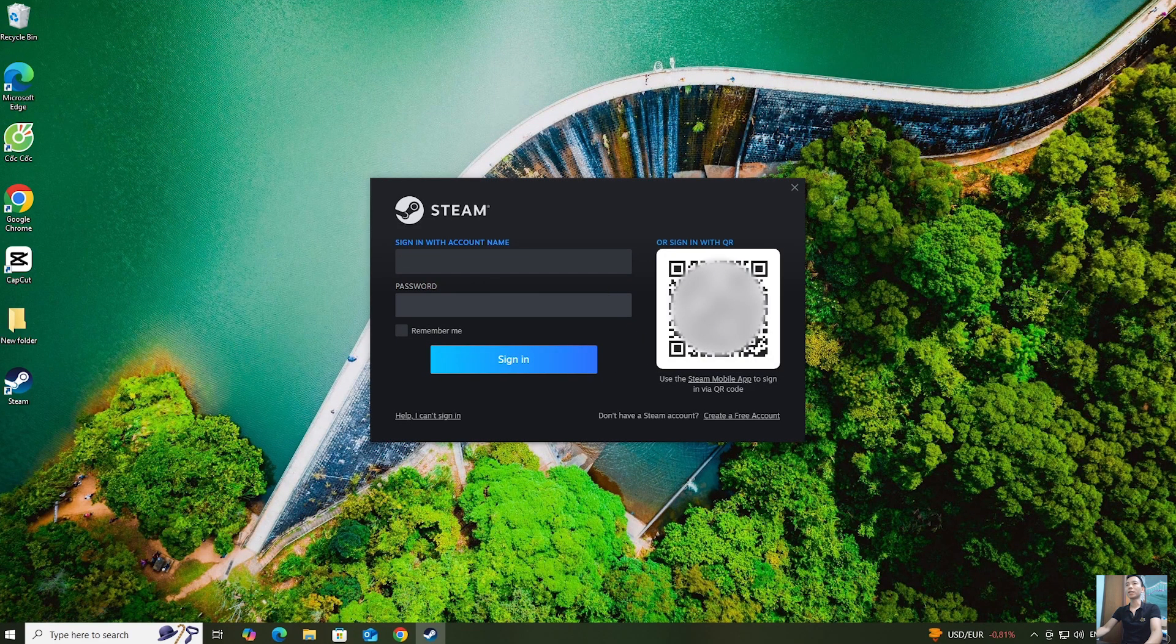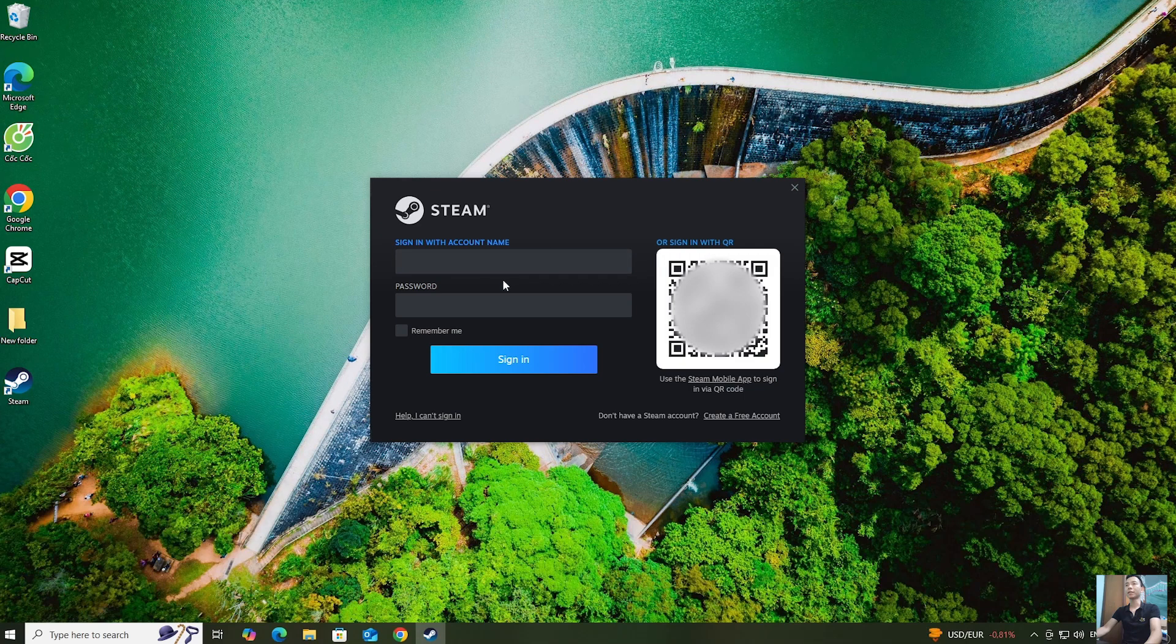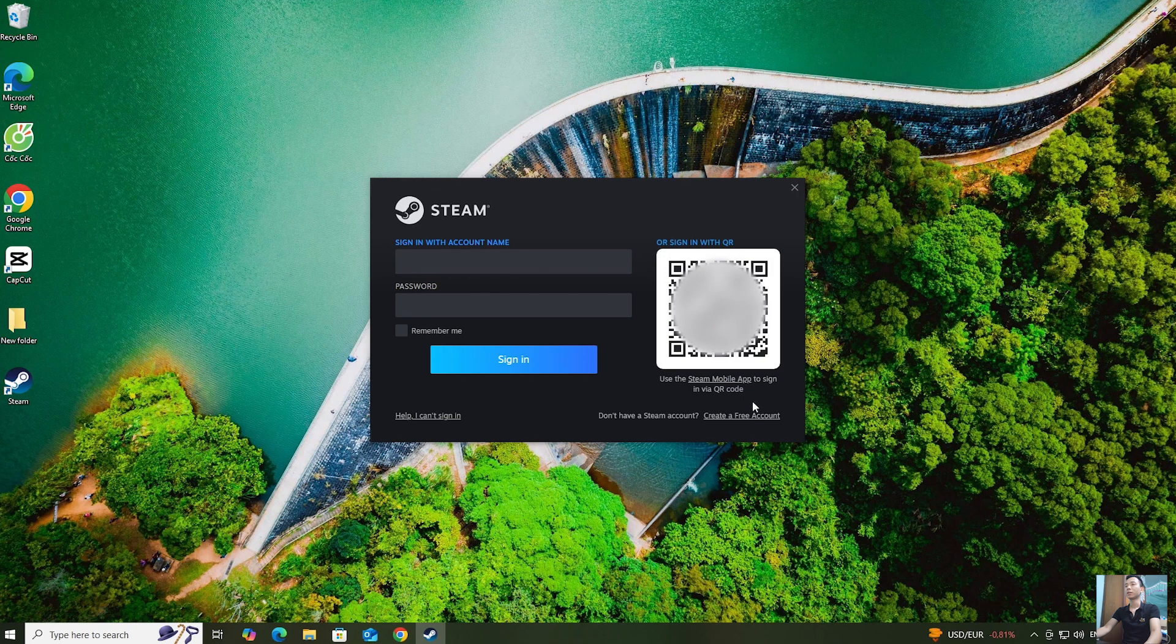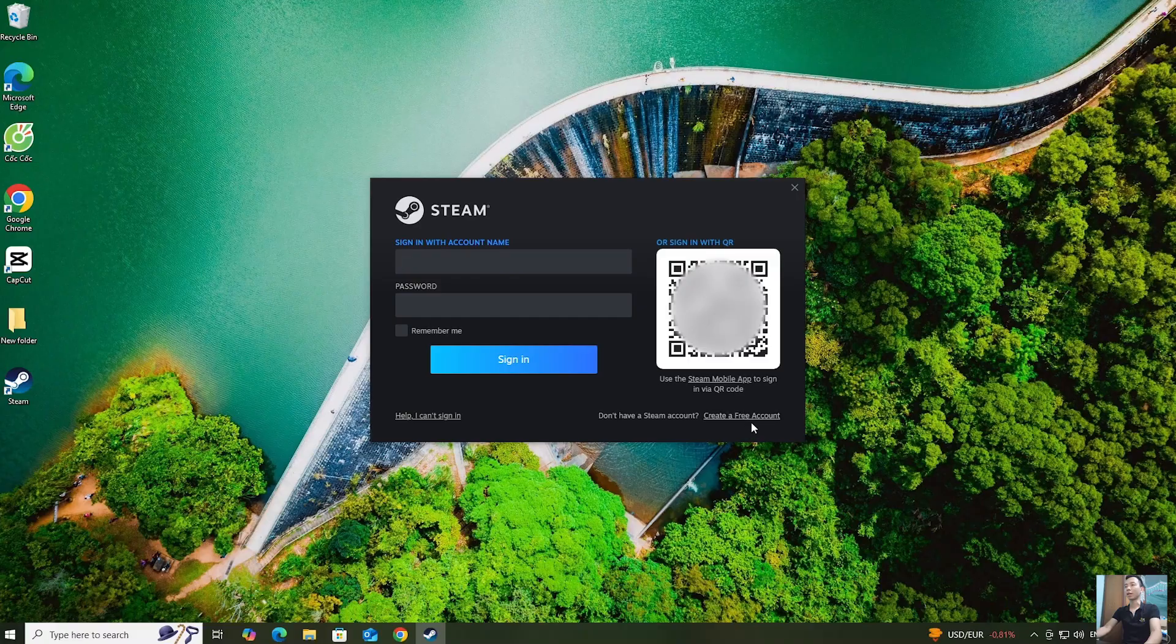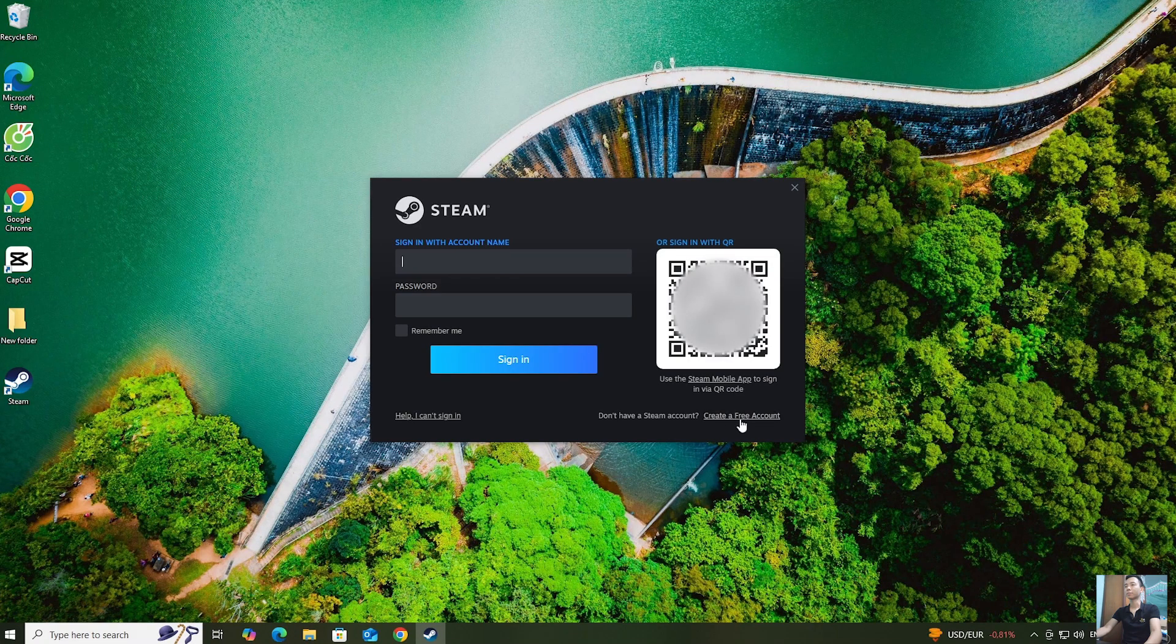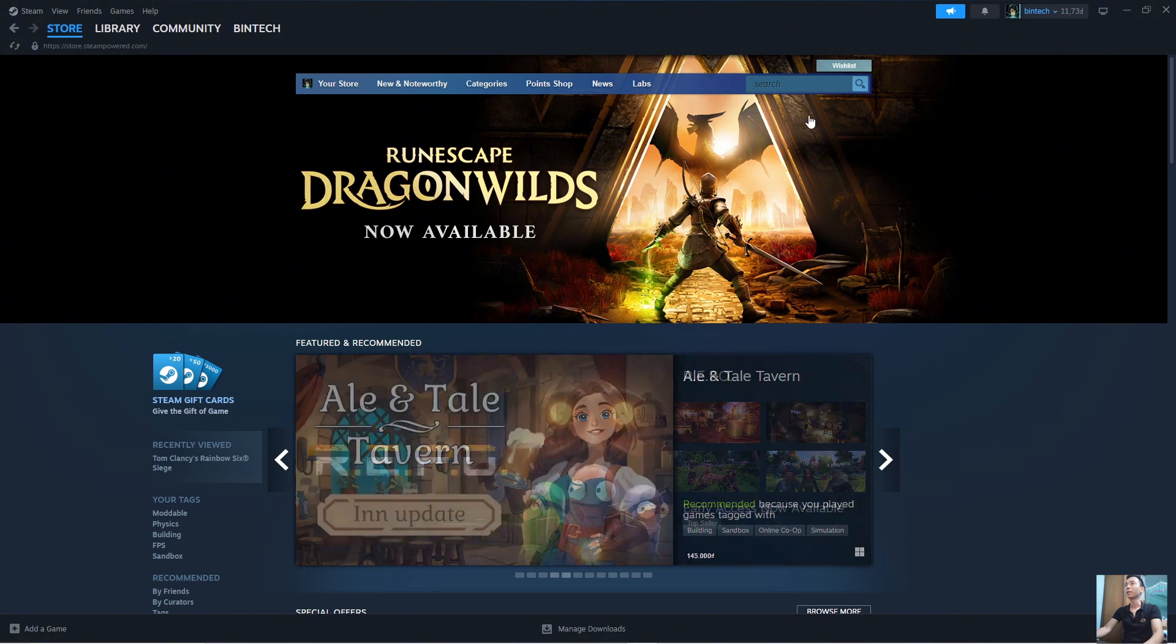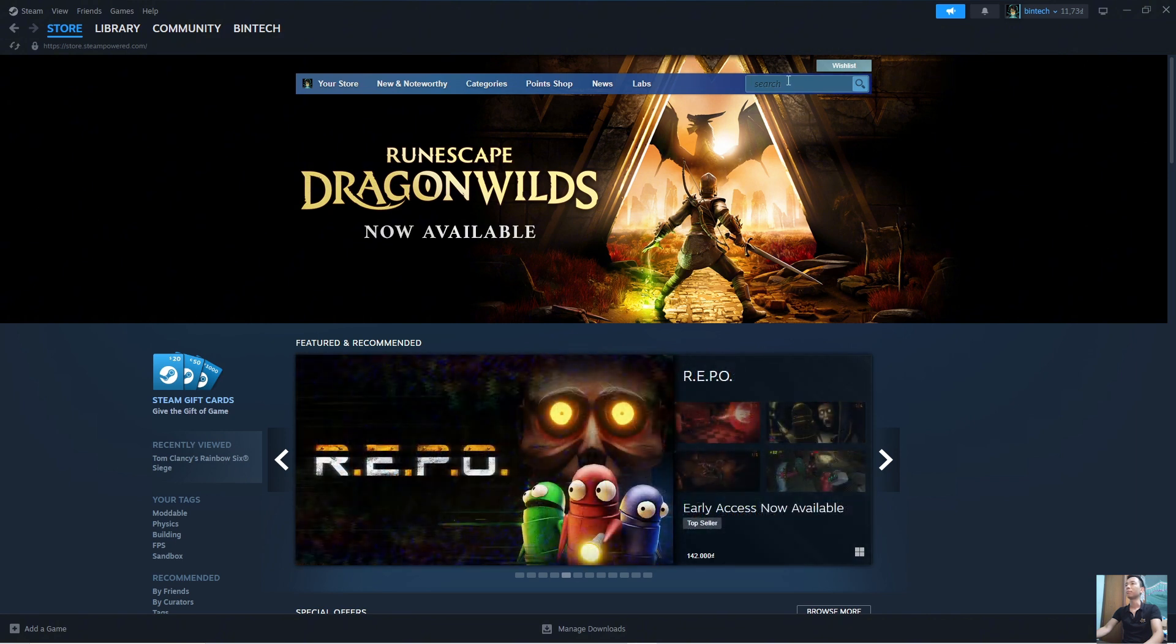You have logged into your Steam account. If you don't have a Steam account, create one. Once you've logged into your Steam account, search for the game MX Bikes here.